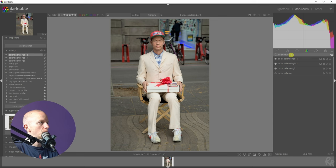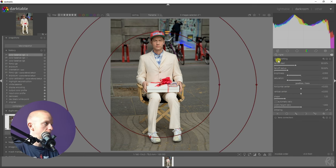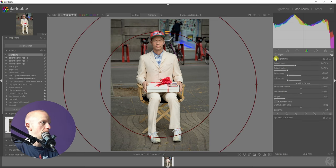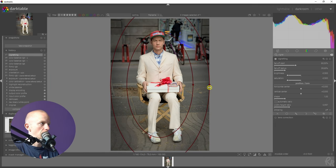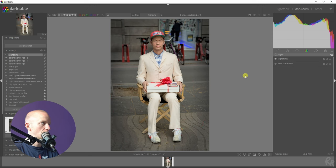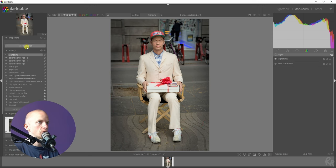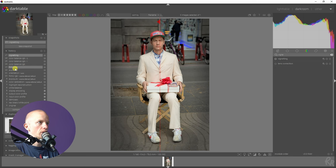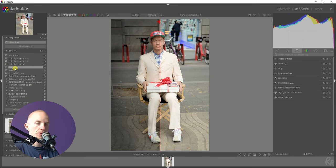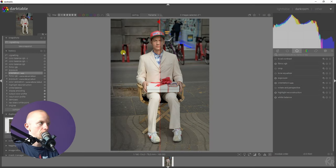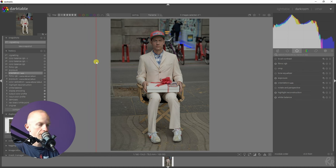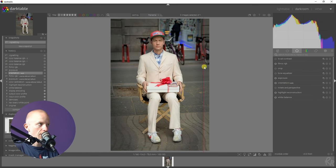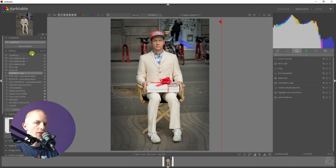Now, what else can we do? We can add a vignetting, for instance. I'm going to add in a vignetting. I'm going to bring the smaller ring in and I'm going to toggle around with the settings. There we go. Now, let's look at it before and after.